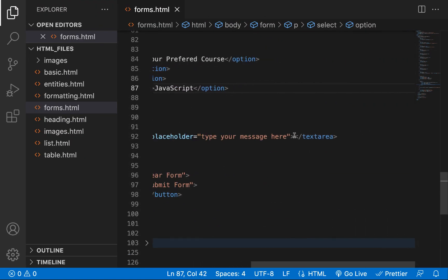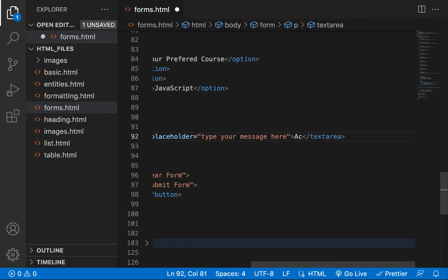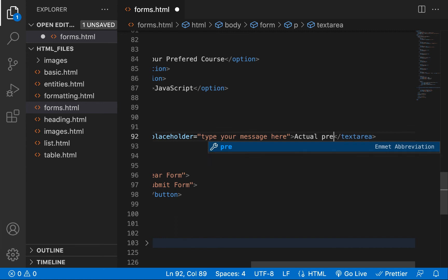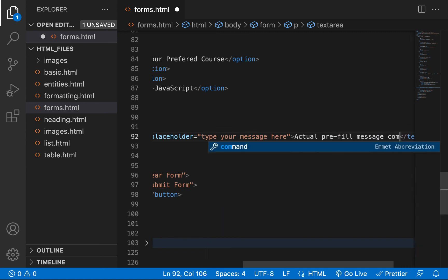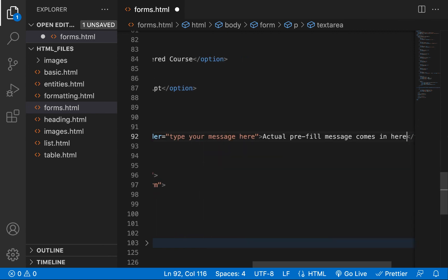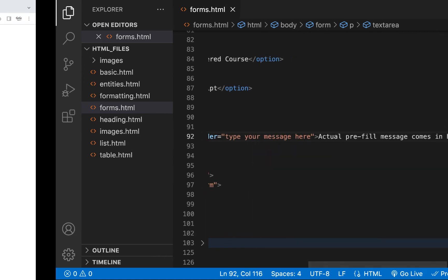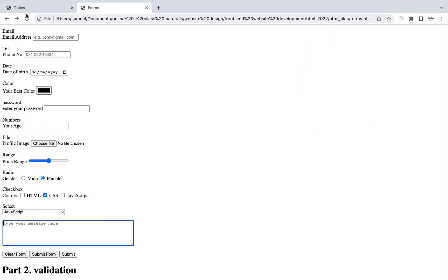For textarea, you don't use the value attribute to prefill it. Instead, you type your prefill message directly between the opening and closing textarea tags, and when the page loads that text will appear inside the textarea.